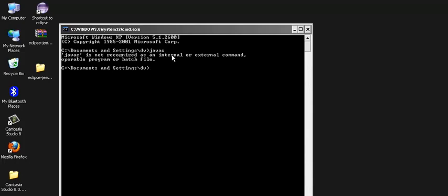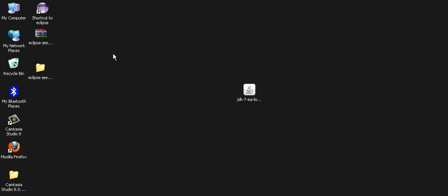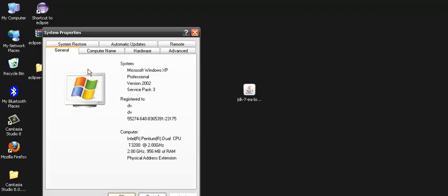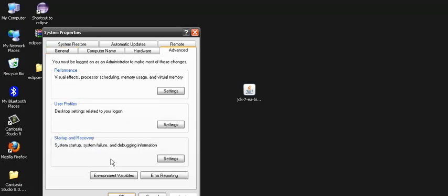So in order to complete the installation of JDK 7, we need to set the path for Java. Let's set the path for Java. We go to my computer, right click, go to properties and in properties we go to advanced.